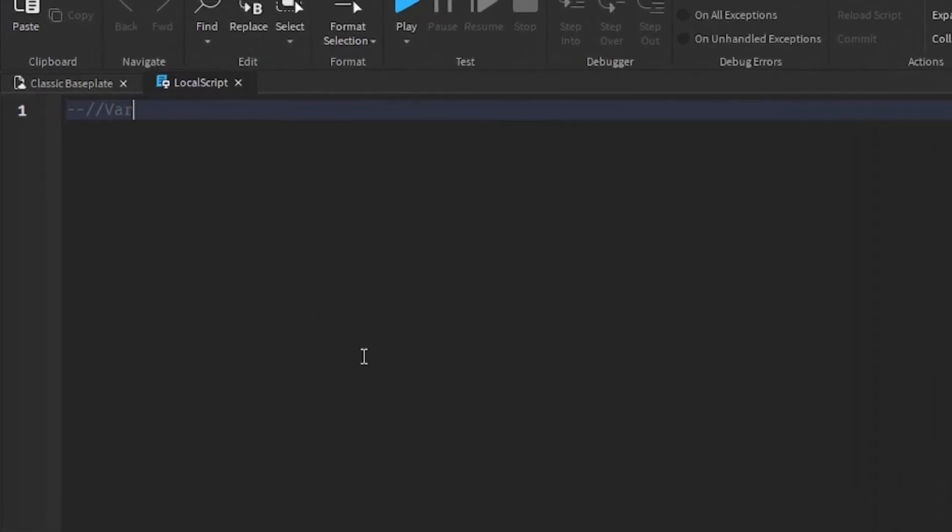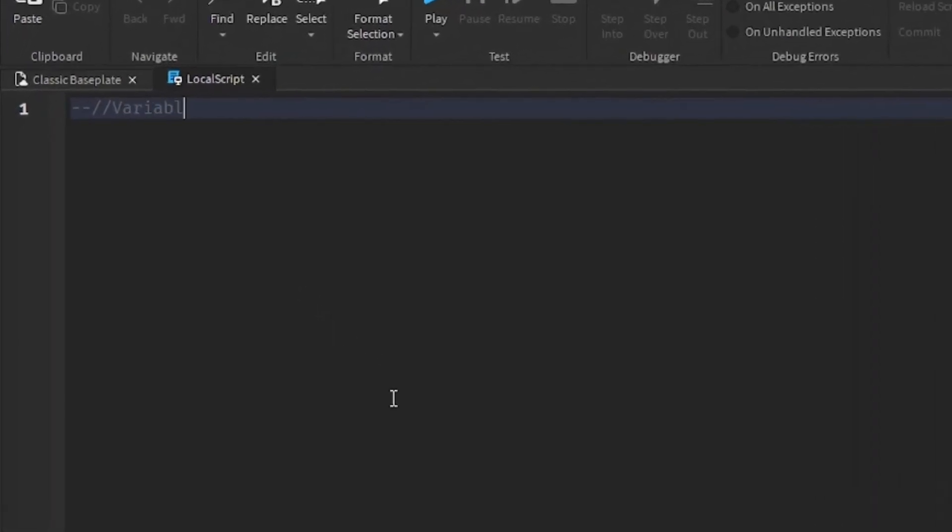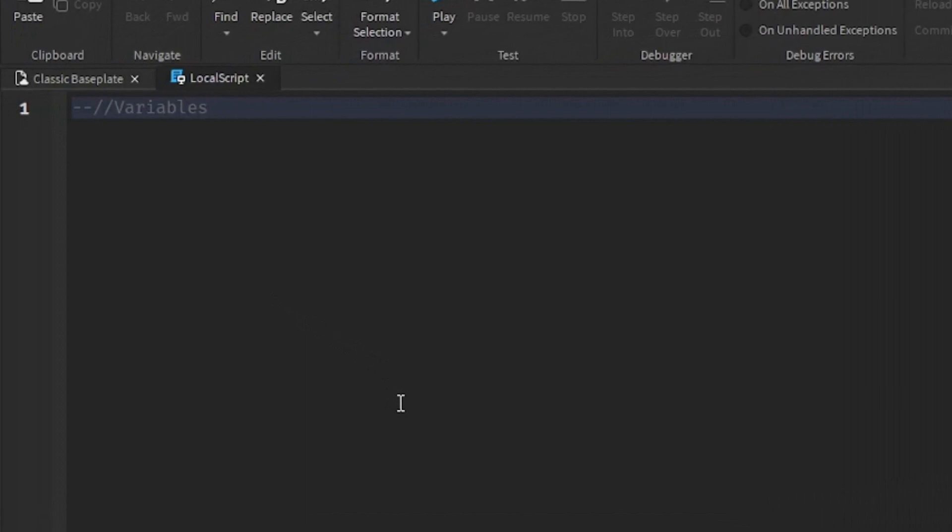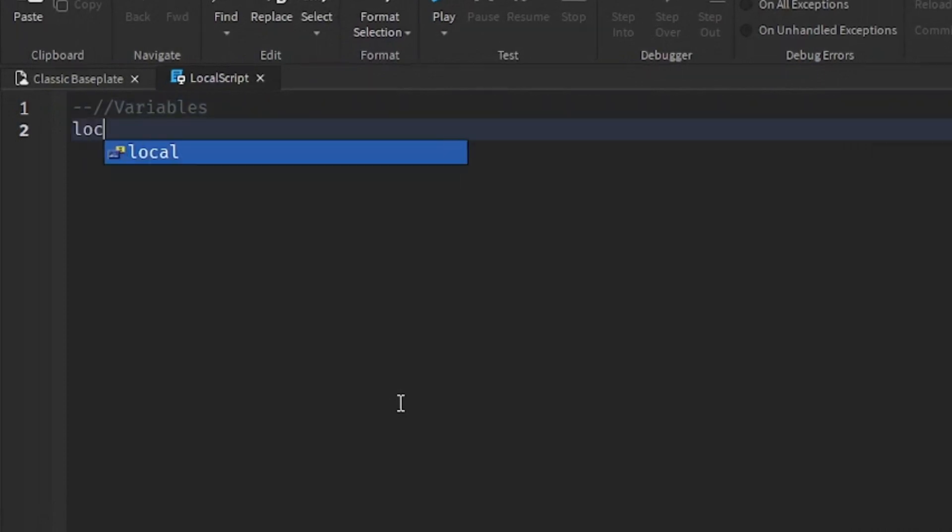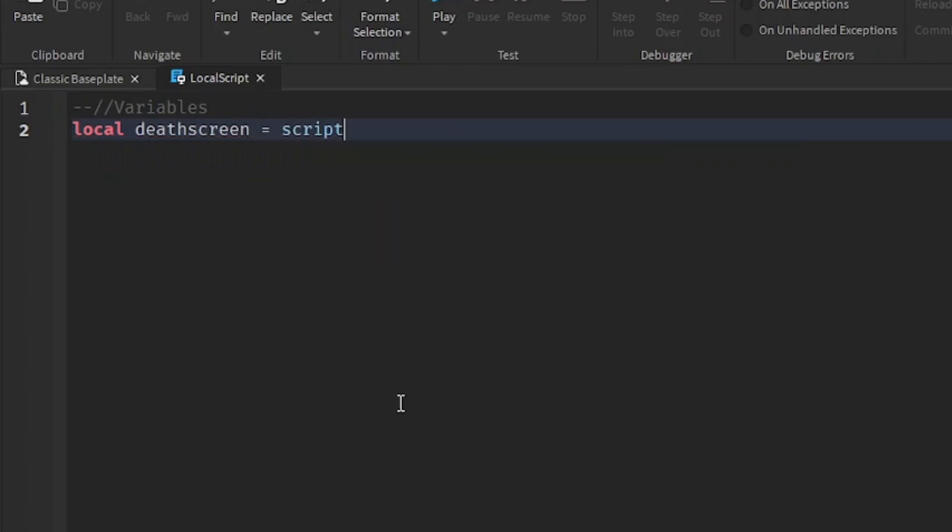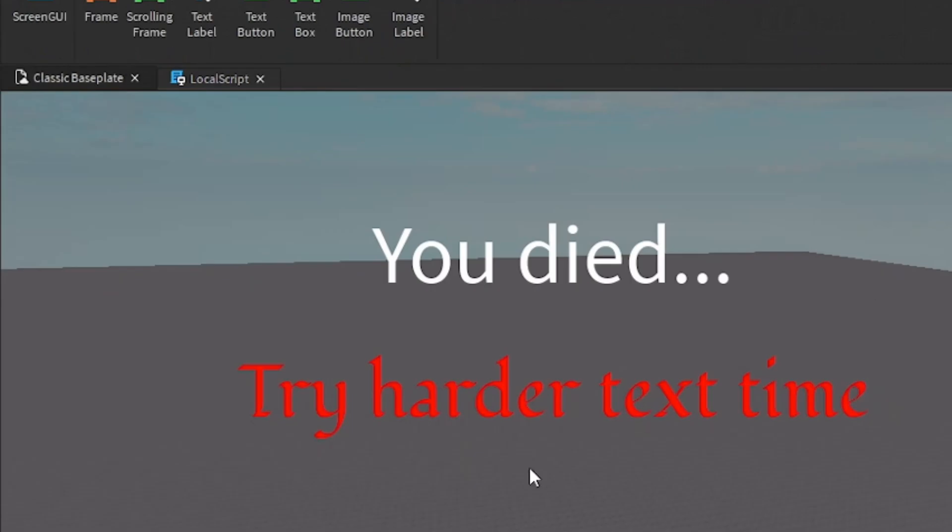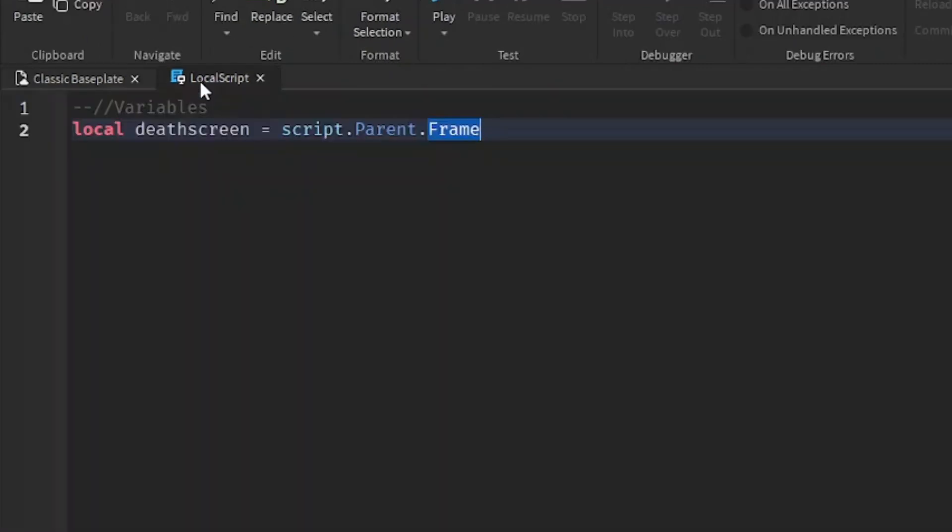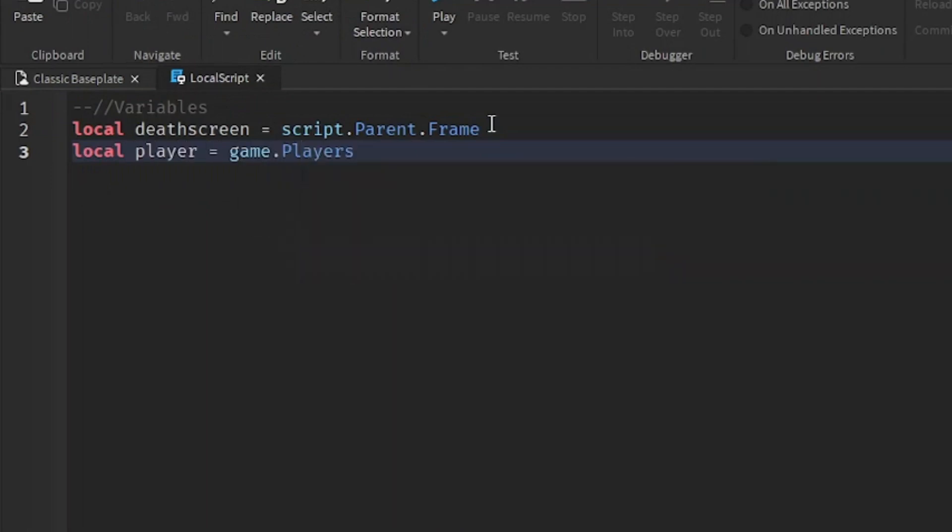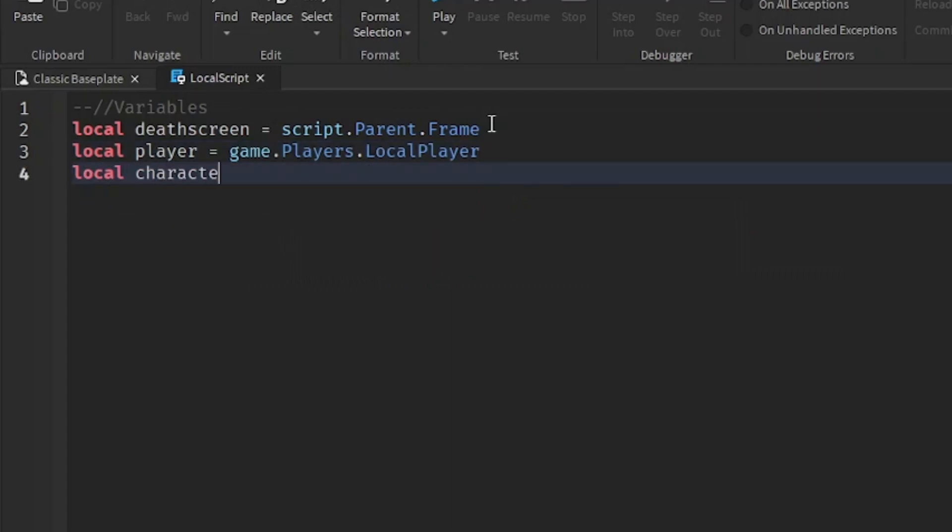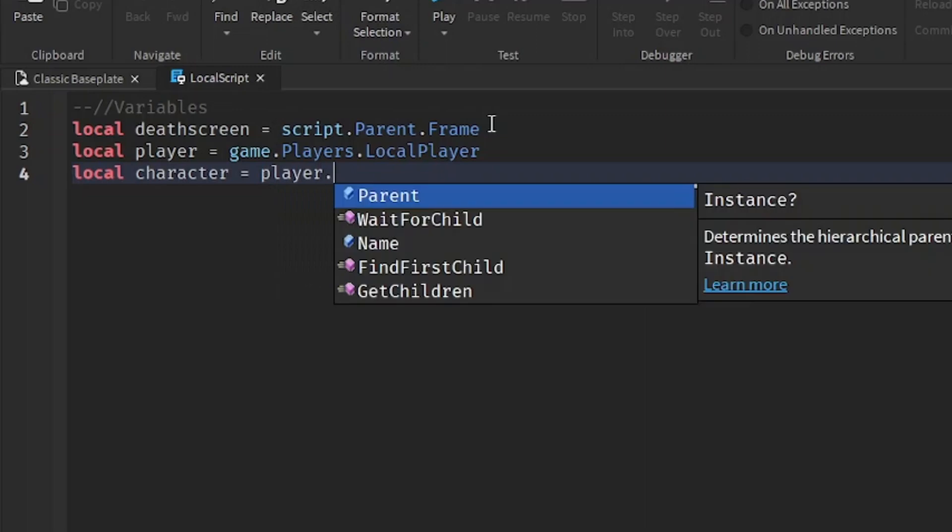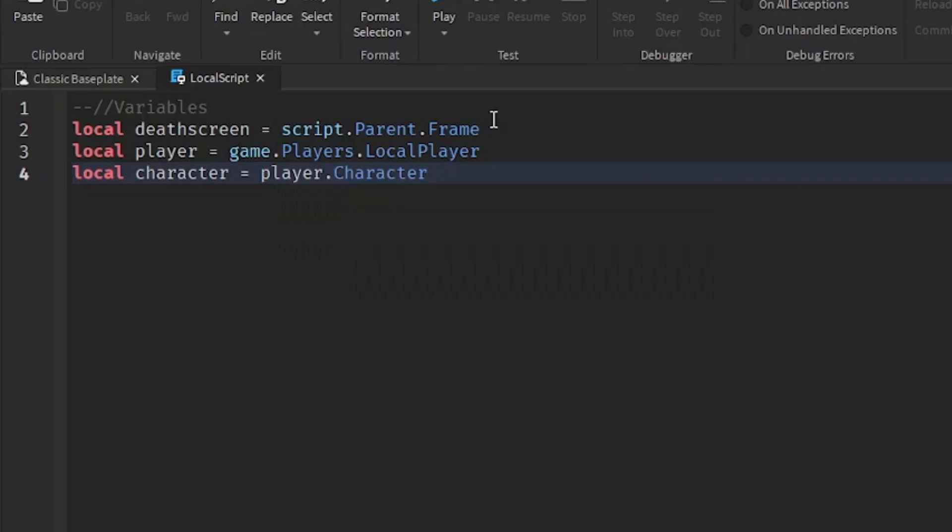So we're going to start off with the variables first. So local deathscreen equals script.parent.frame. So the frame over here is the frame that we just created. And then next up is local player equals game.players.localplayer. And then we're going to go down the line and we're going to write local character equals player.character.